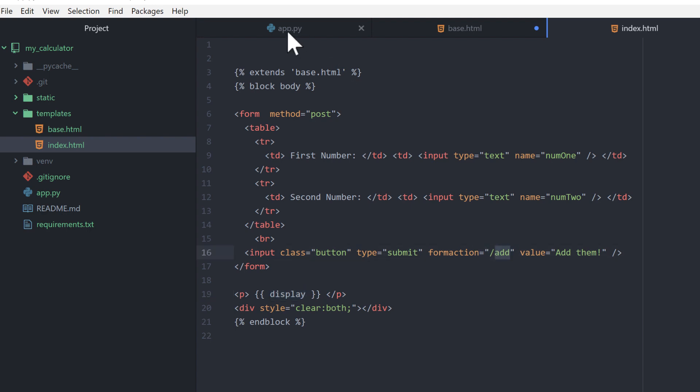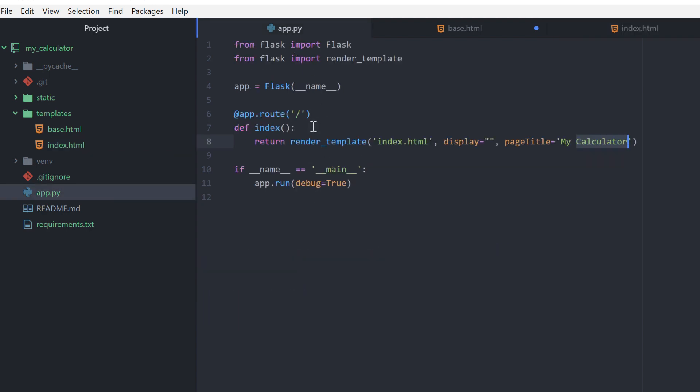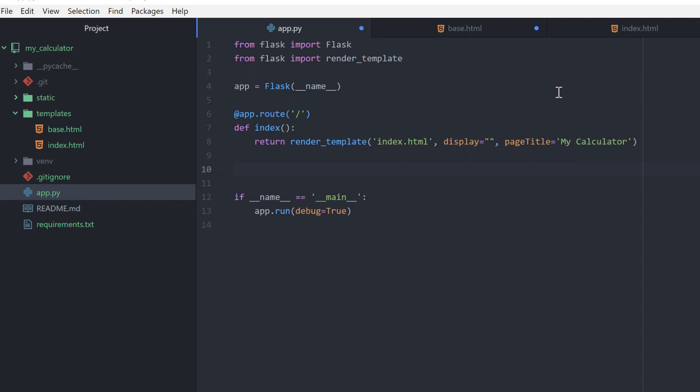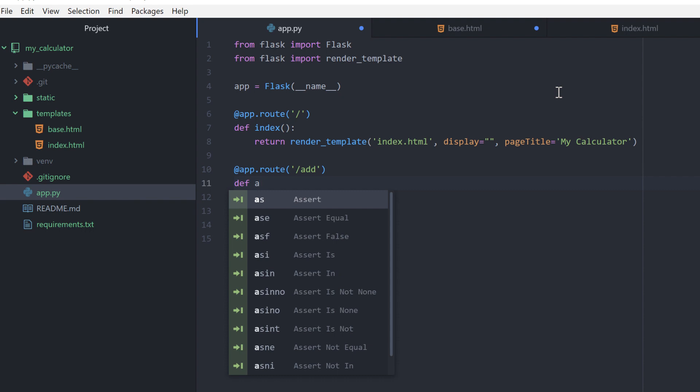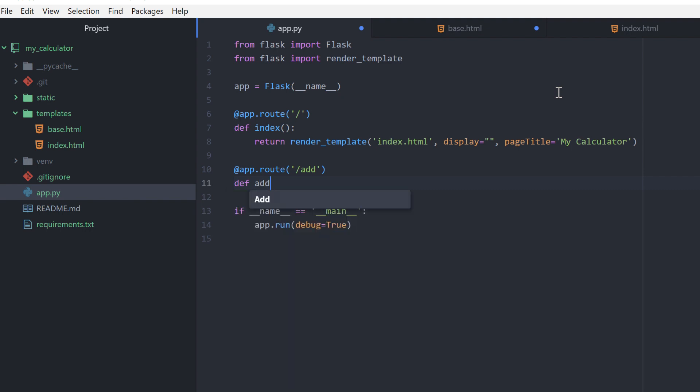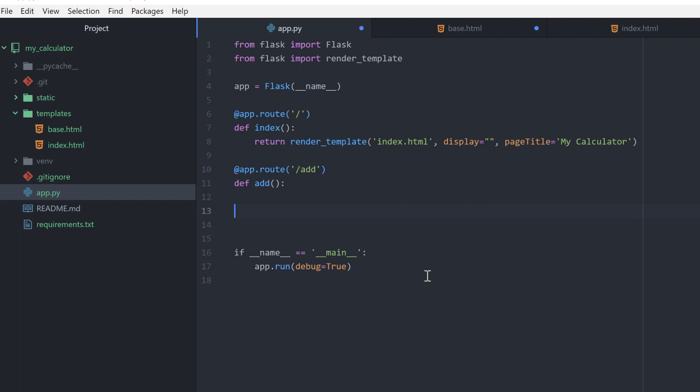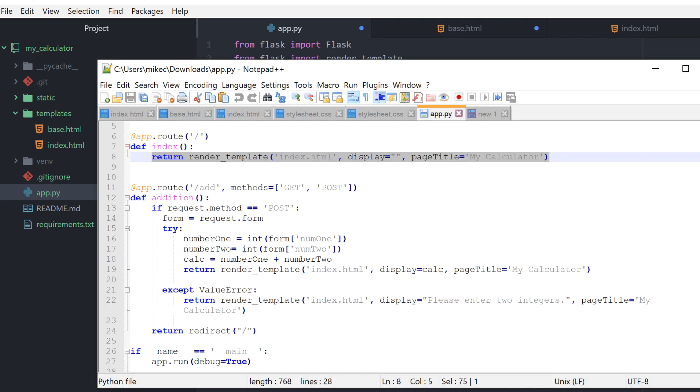So I need a route for forward slash add. I have to create a function, I'm just going to do an add function. In here I get to start doing the pythonic things, I get to start adding some lines of code. So the lines of code I'm going to add will be these.